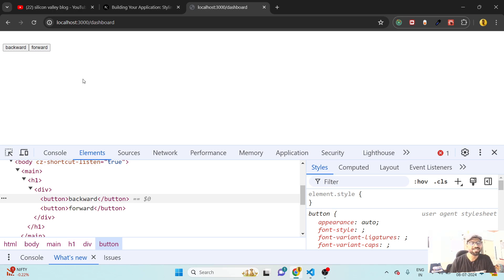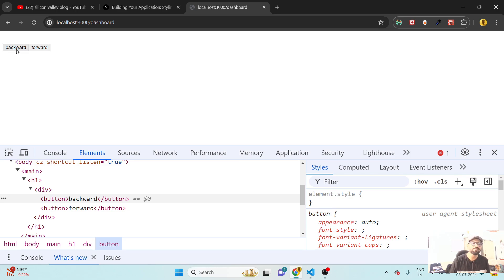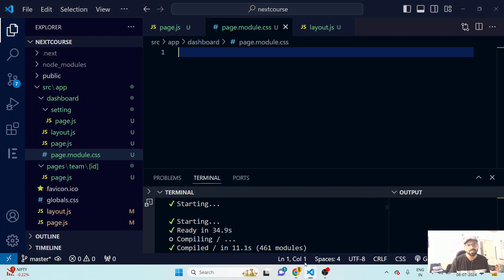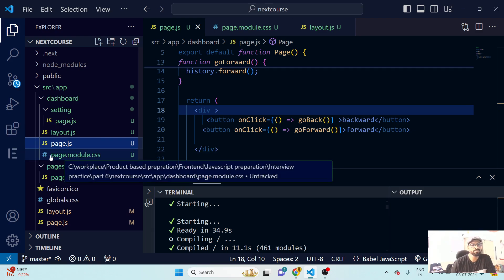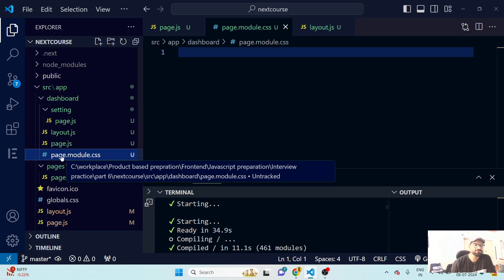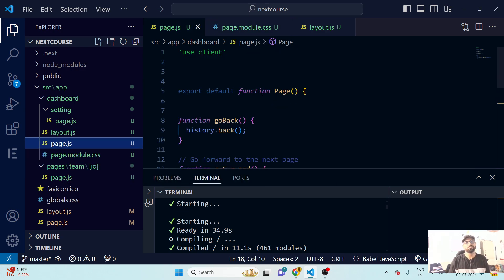To avoid that, we use CSS modules. Let me apply the CSS module here — we'll try to change the background color and play with these two backward and forward buttons. We have pages/page.js, and the module CSS file is named page.module.css. That's the naming convention: you add '.module' before '.css'.